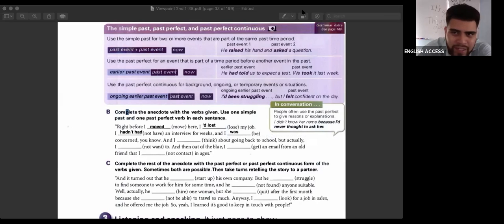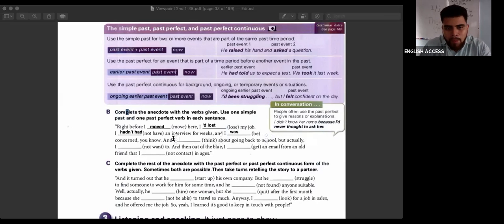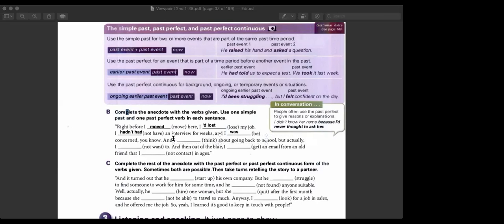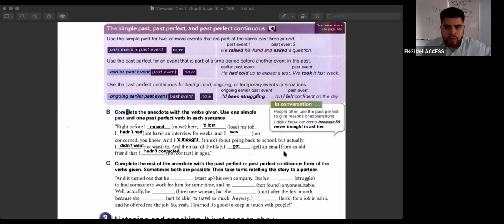Please finish exercise B — just B, don't do exercise C. And I thought about going back to school, but actually I didn't want to. Then out of the blue, I got an email from an old friend that I hadn't contacted in ages.